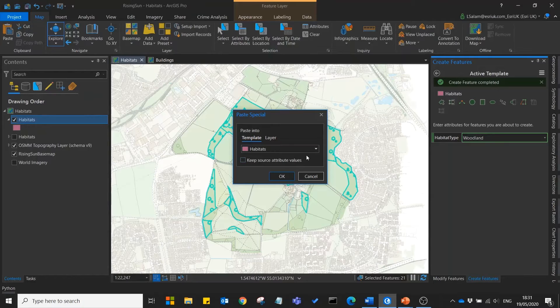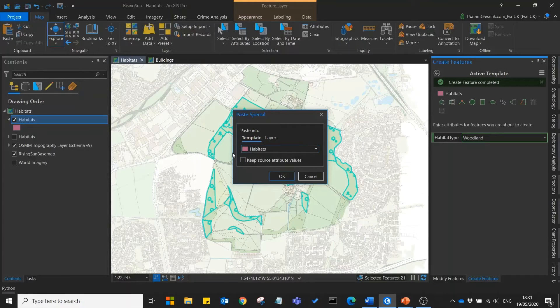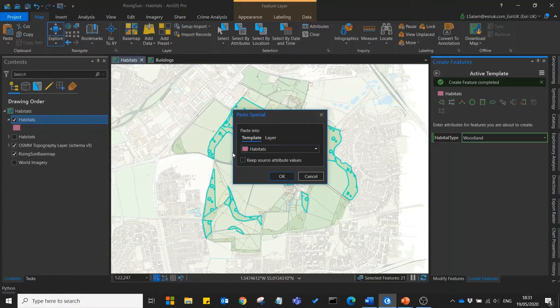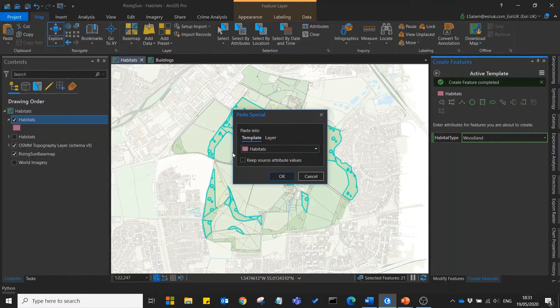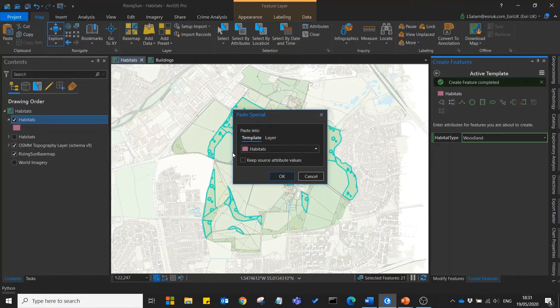A new option in ArcGIS Pro 2.5 allows you to keep the source attribute values from the original layer. This can be a real time saver but we don't need it in this scenario so I'll leave that unchecked.